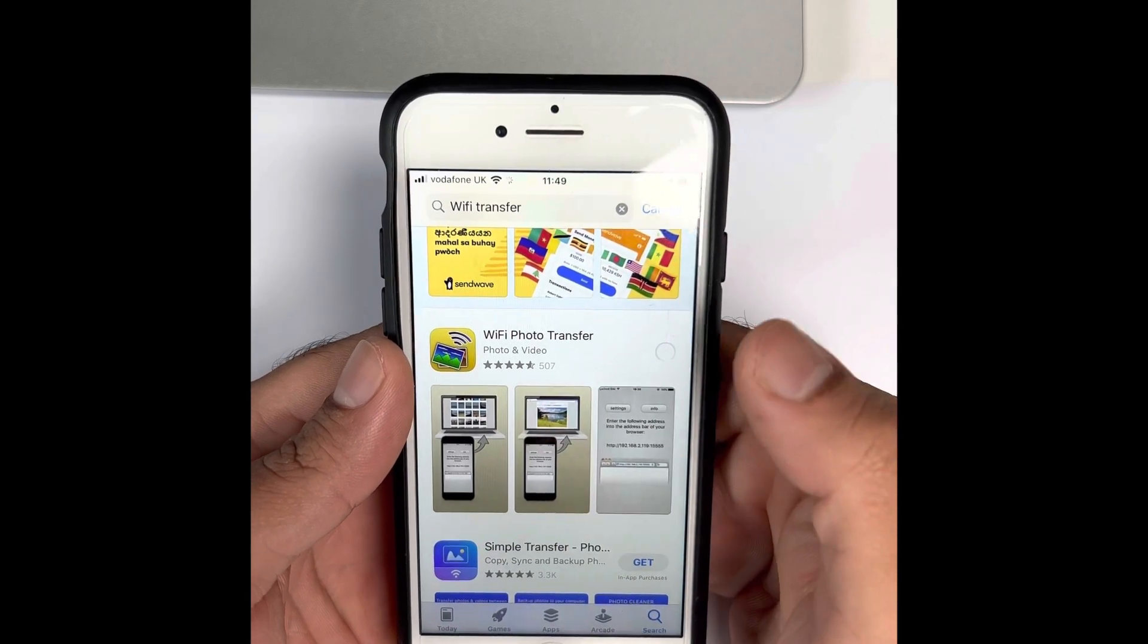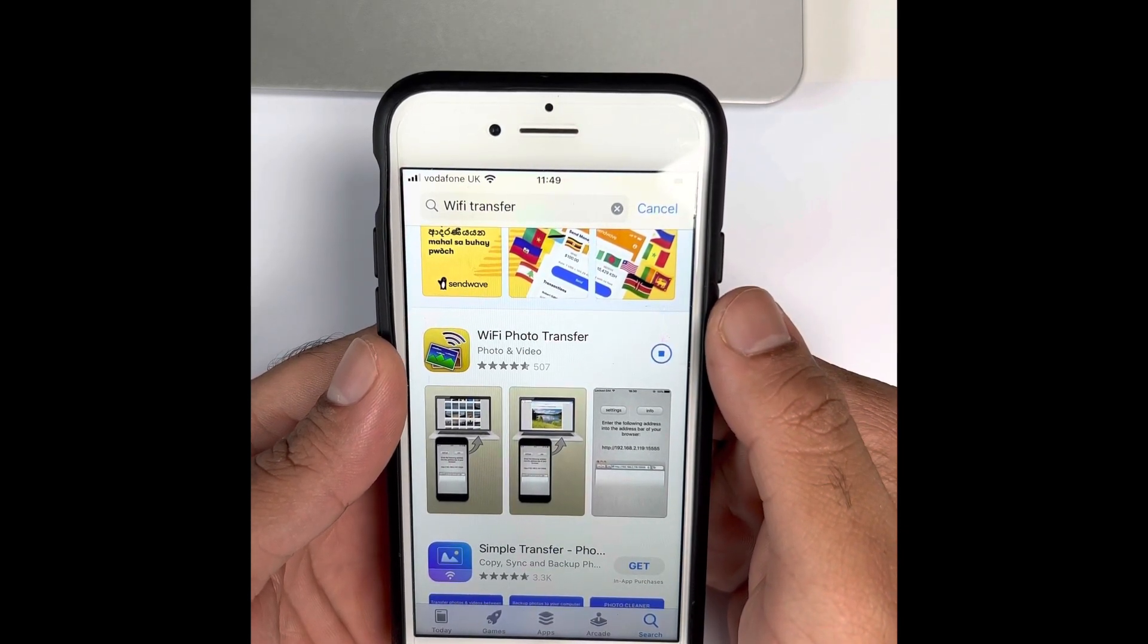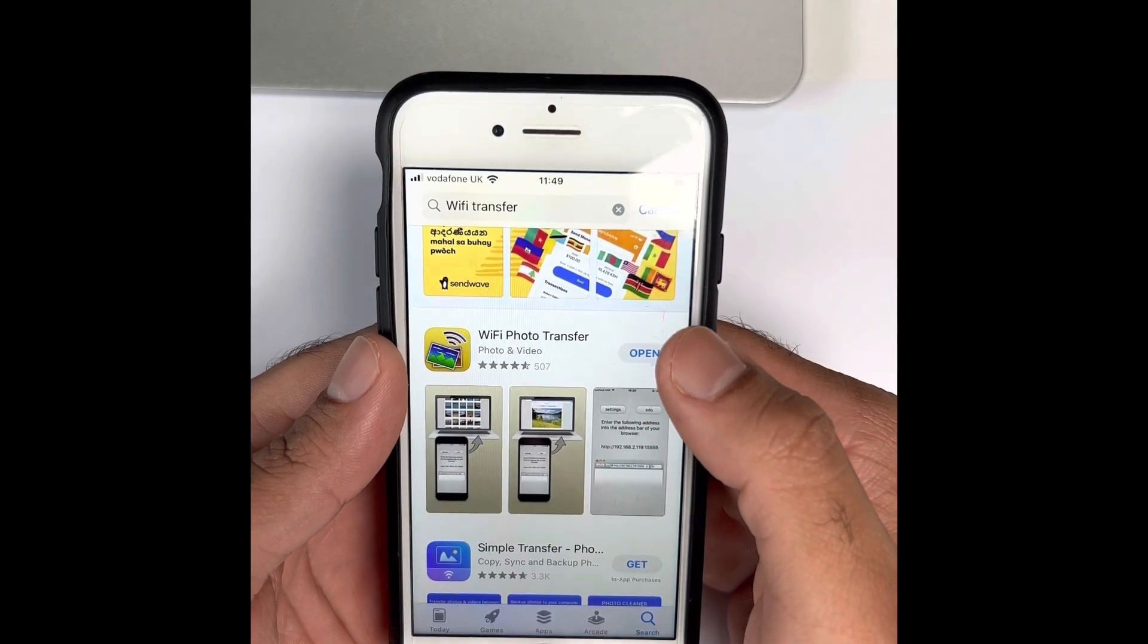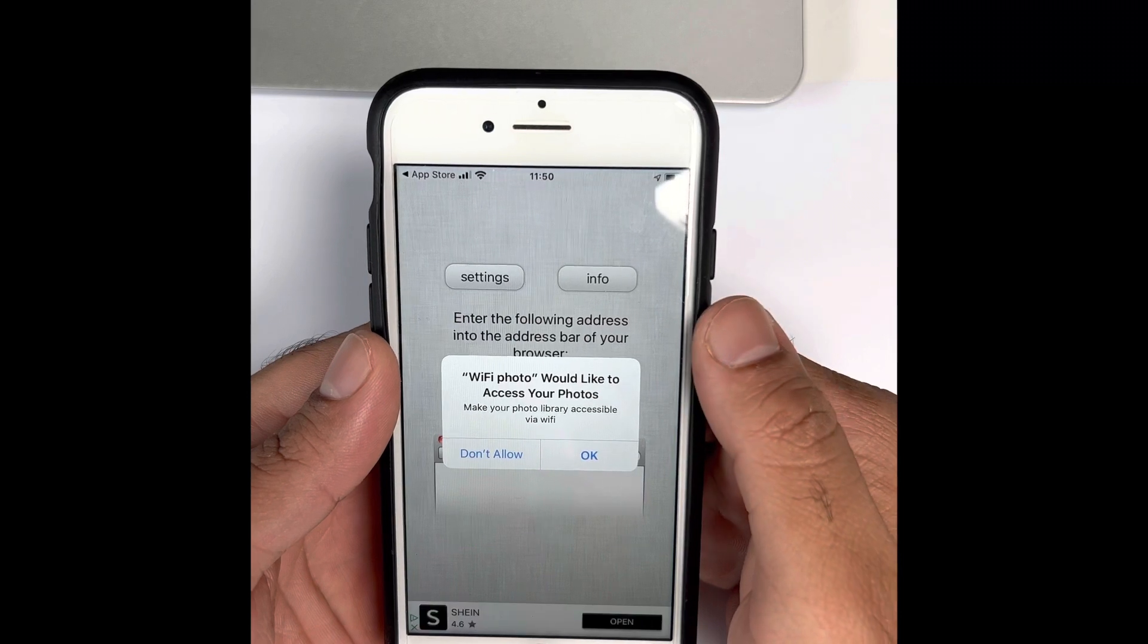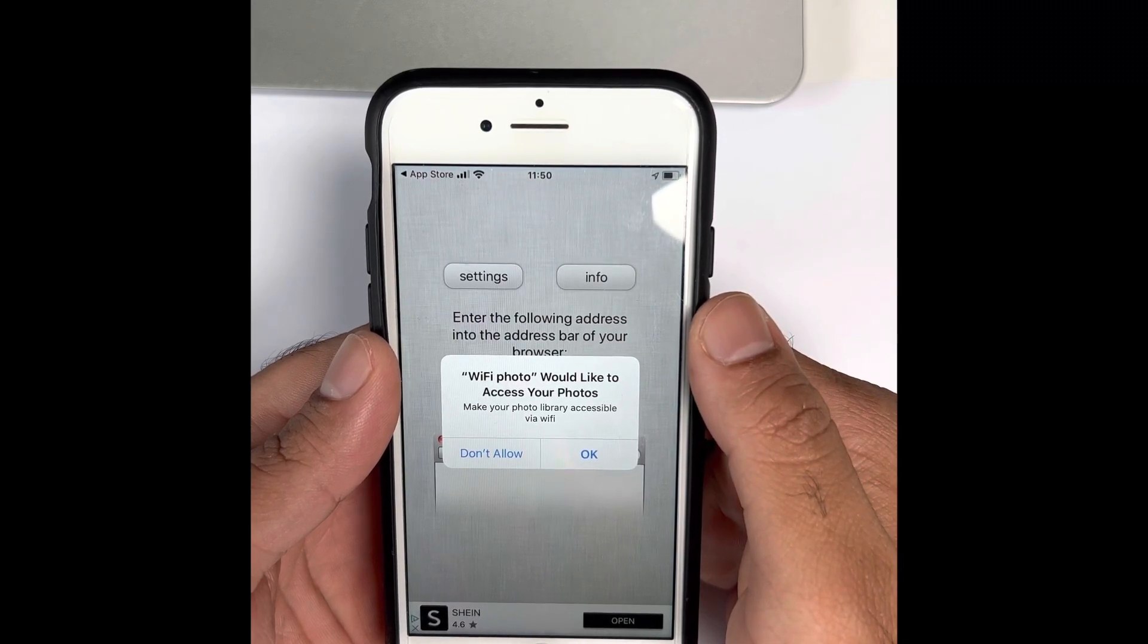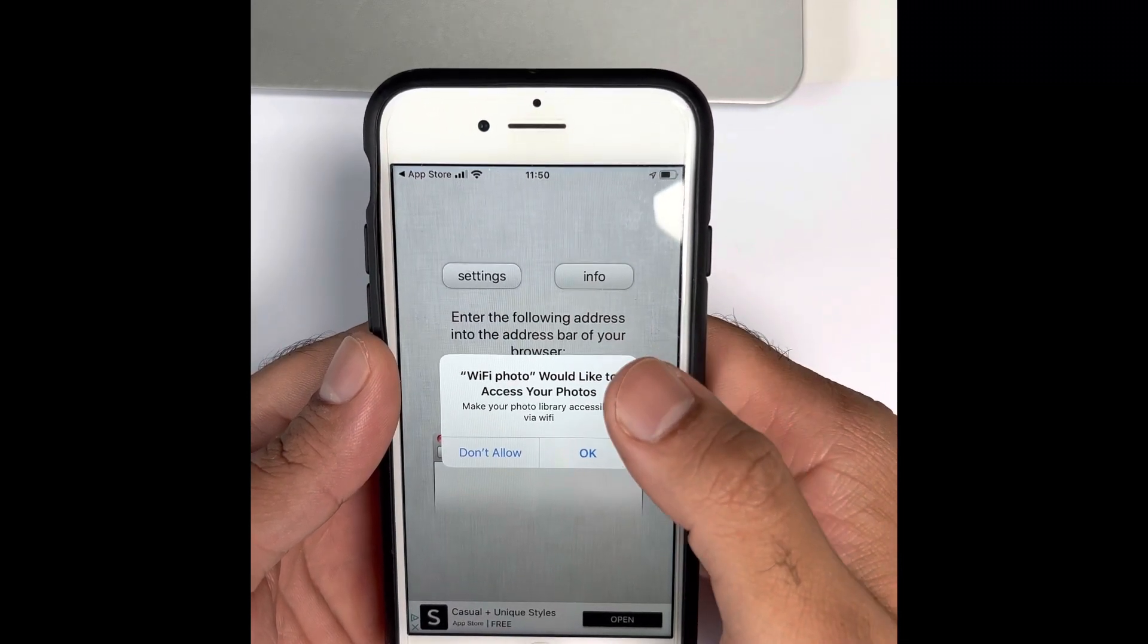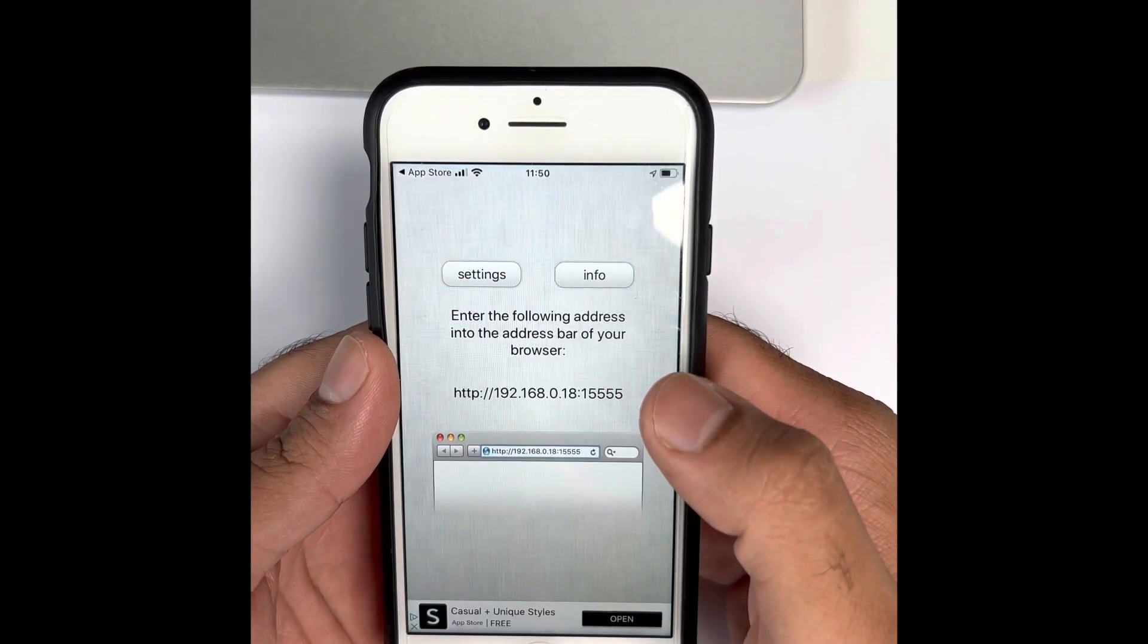Click on the cloud icon. Once that is downloaded, click on open. It will give you a pop-up saying Wi-Fi Photo would like to access your photos. You will need to grant access to your photos—click OK to that.